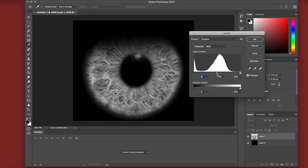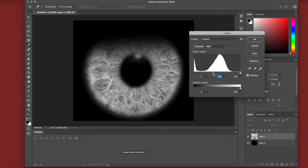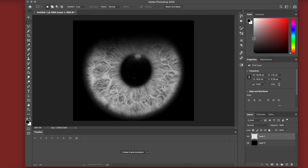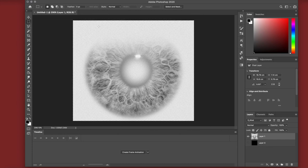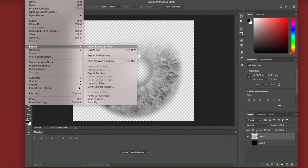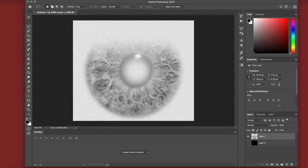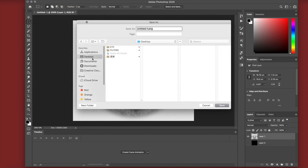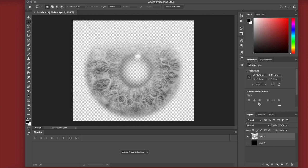I'm messing with the levels — Image > Levels — to make sure I get some nice contrast and definition, which adds to how real your contact looks in Spark AR. Once you're happy, go to File > Export > Export Quick as PNG and name it 'iris', then save it on your desktop.